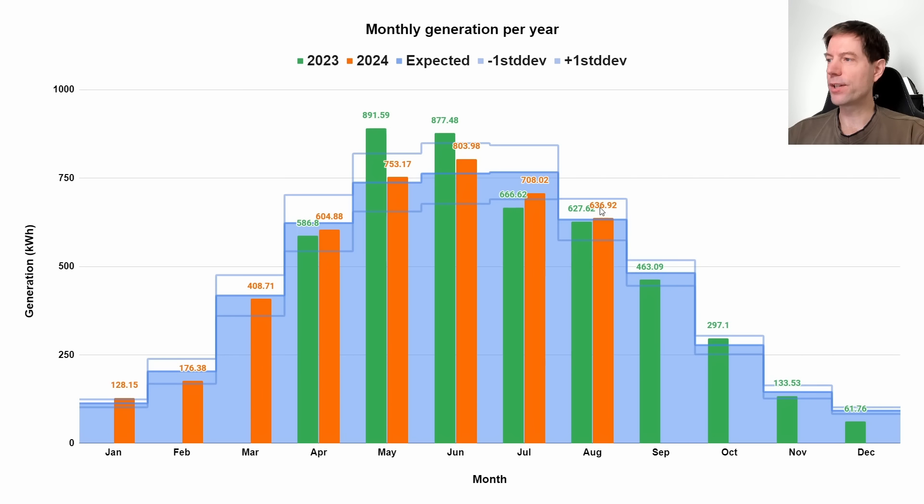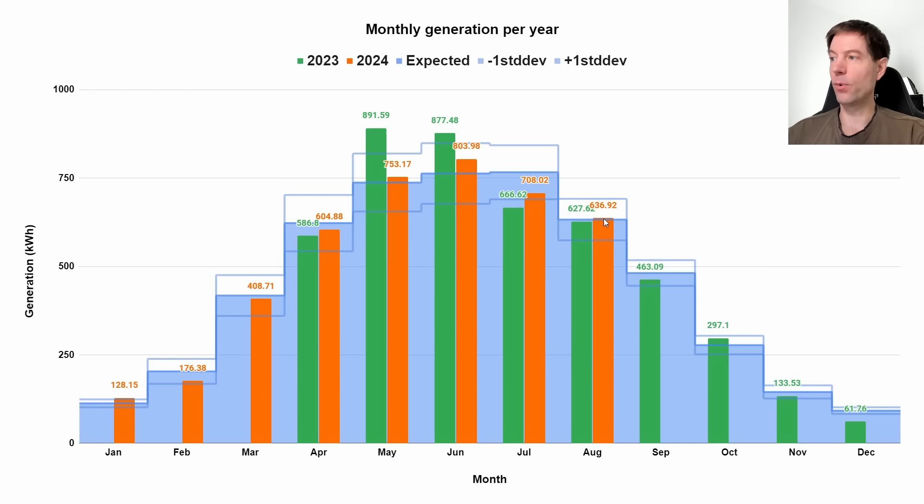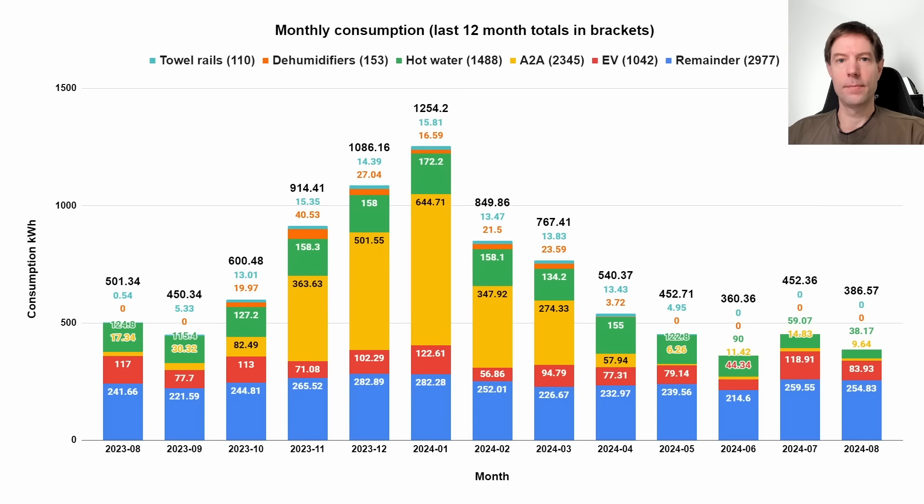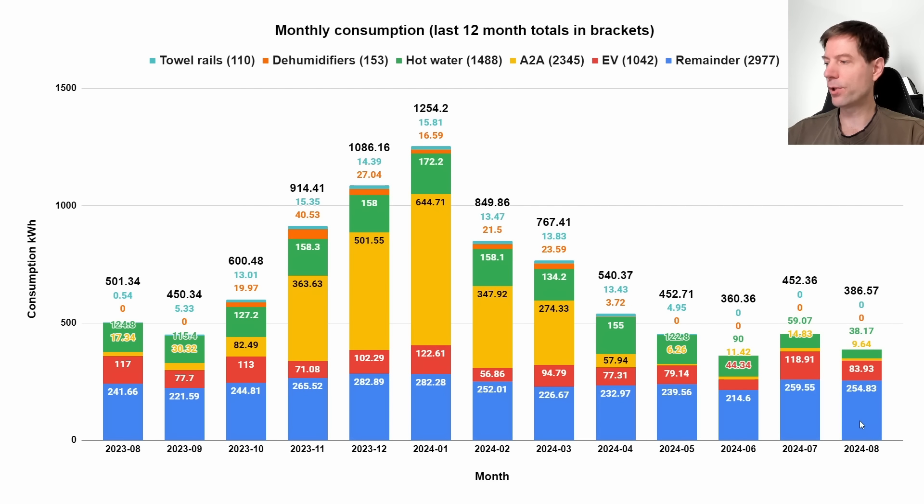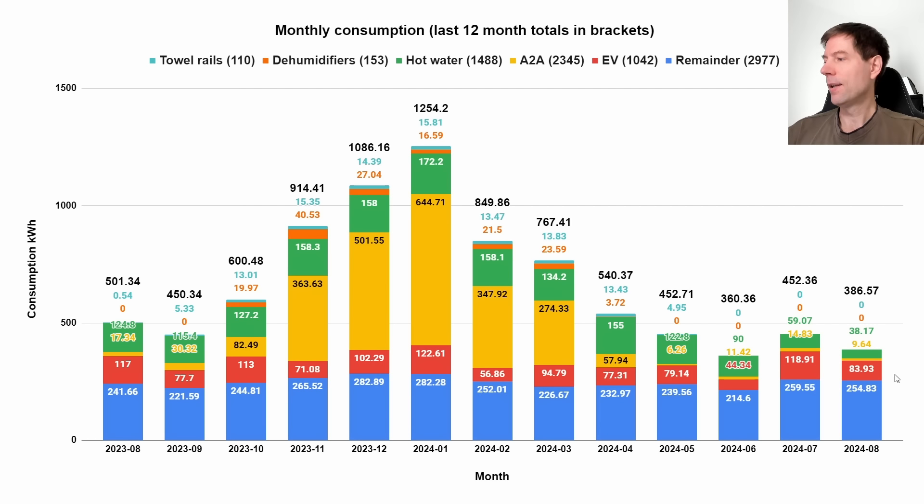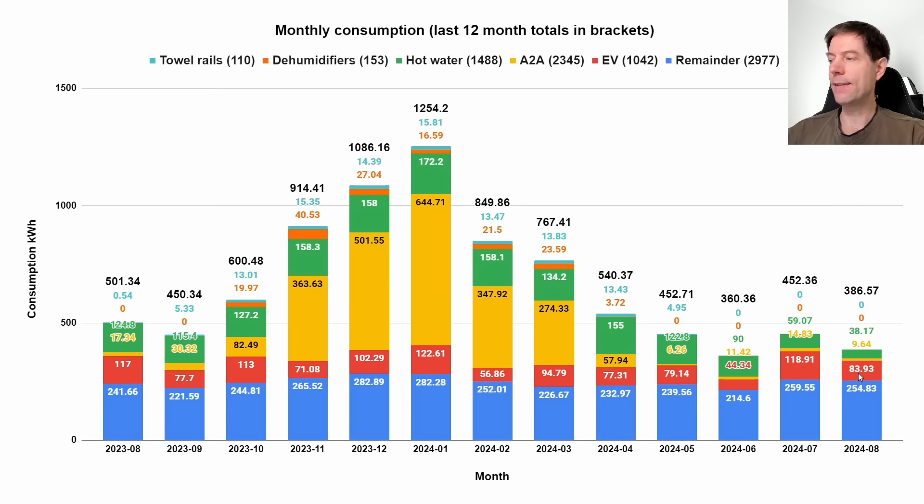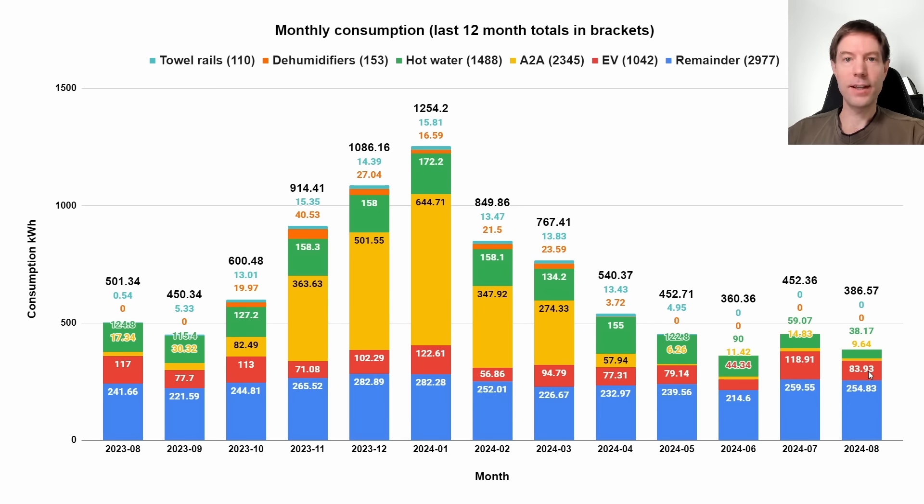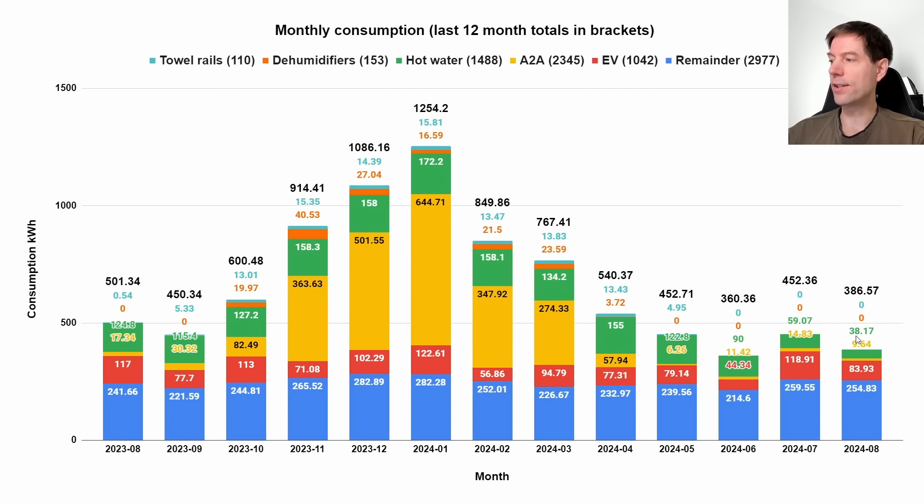As I said a minute ago, our generation was 637 kilowatt hours, which actually is almost bang on what we would expect based on the PVGIS estimate. This blue shaded area here is pretty similar to last year. As for consumption, you can see in this last bar, August 2024, we consumed a total of 386.57 kilowatt hours. The EV accounted for about 84 kilowatt hours of that, so slightly less than usual. Last month it was more like 120.